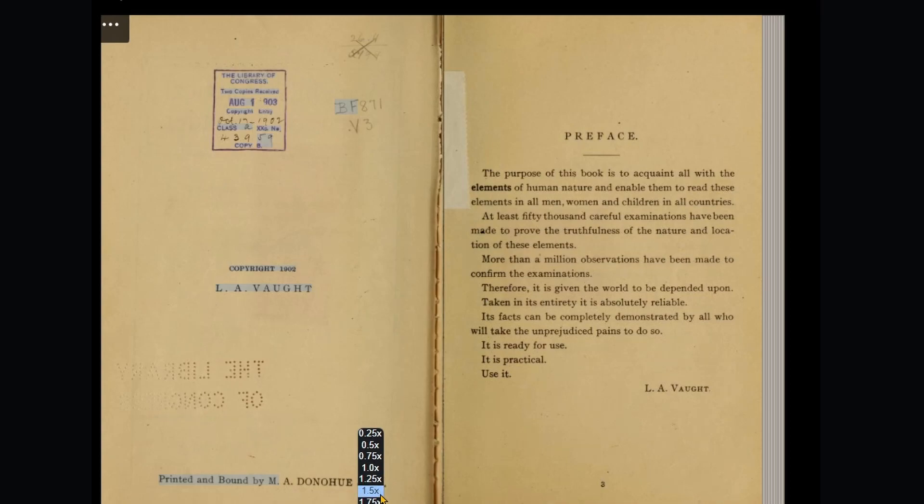Copyright 1902 L.A. Vought. Printed and Bound by M. Adonohue and Co.